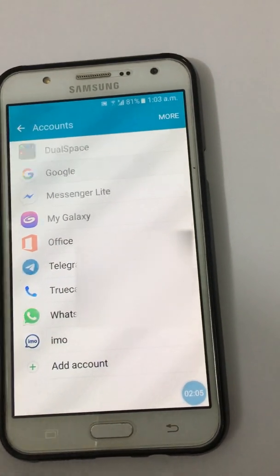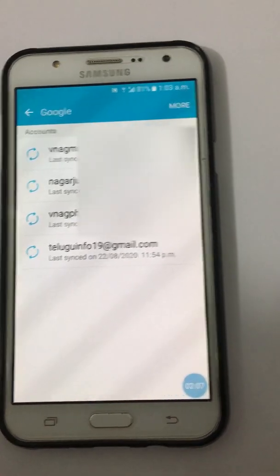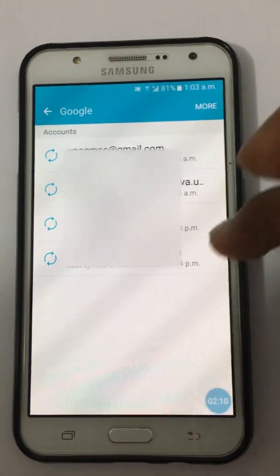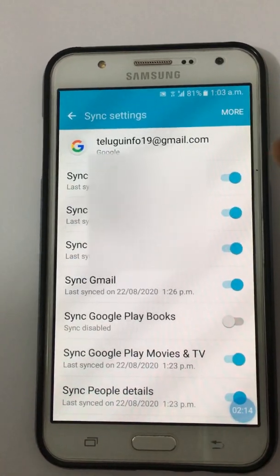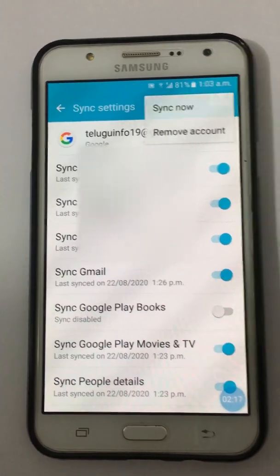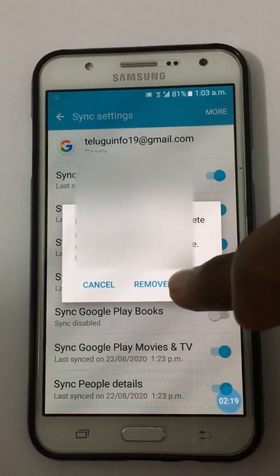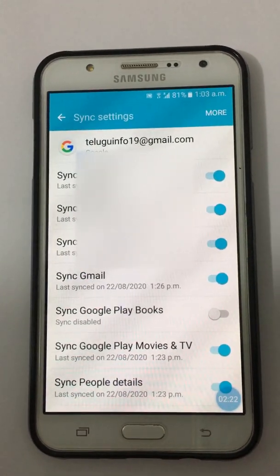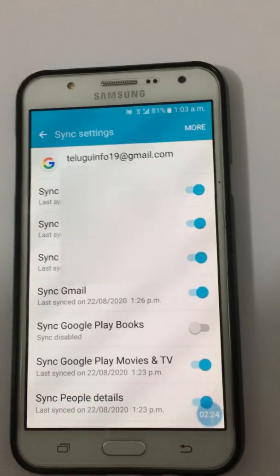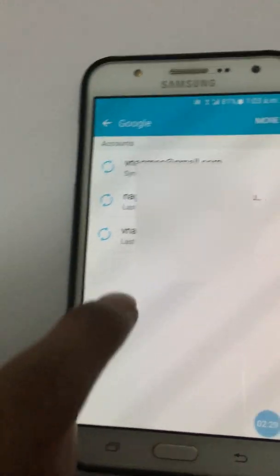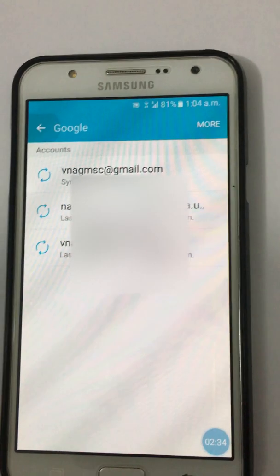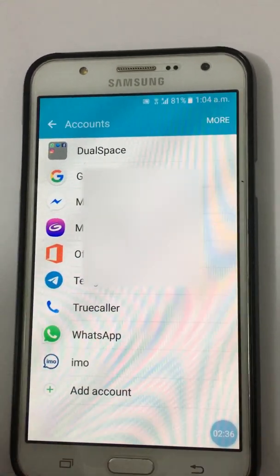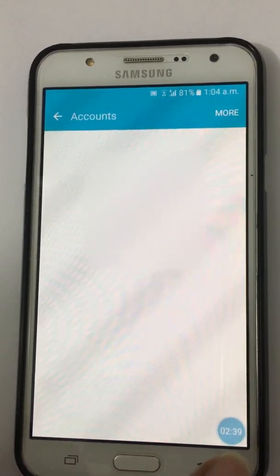Select the Google account. Here you can see where I have some mail IDs. Go into the account and select 'Remove Account'. It is simple to remove. Now we have only three mail IDs. This is very simple to remove your account from your mobile phone.